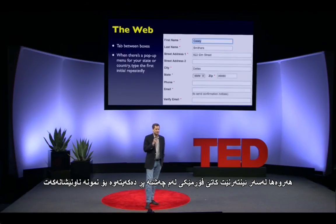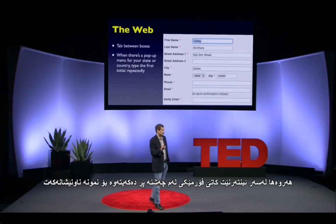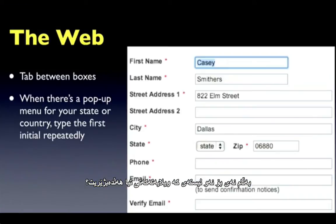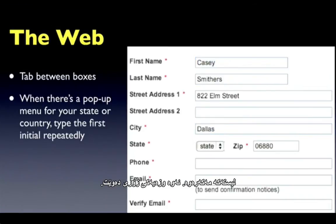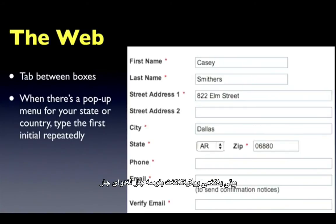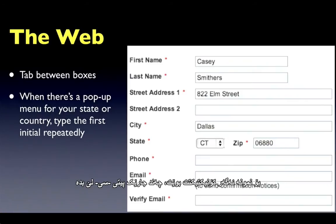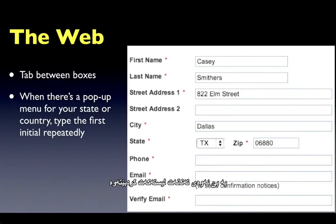Also, on the web, when you're filling in one of these forms like your address, you can hit the tab key to jump from box to box. But what about the pop-up menu where you put in your state? Don't open the pop-up menu — that's a terrible waste of calories. Type the first letter of your state over and over. If you want Connecticut, go CCC. If you want Texas, go TT, and you jump right to it without even opening the pop-up menu.